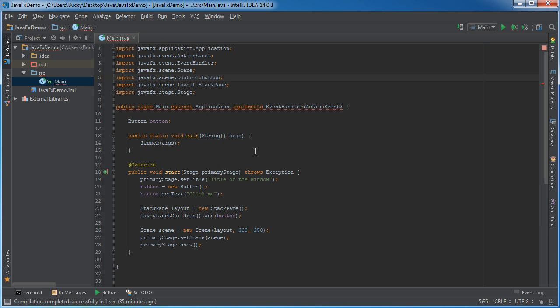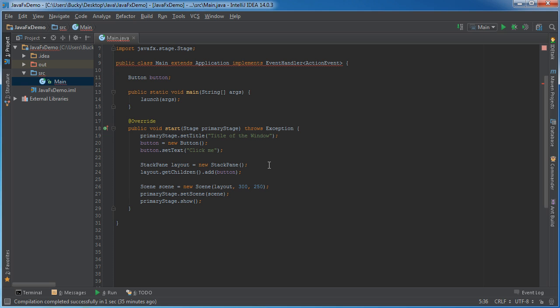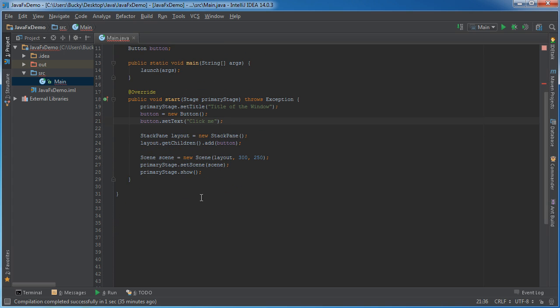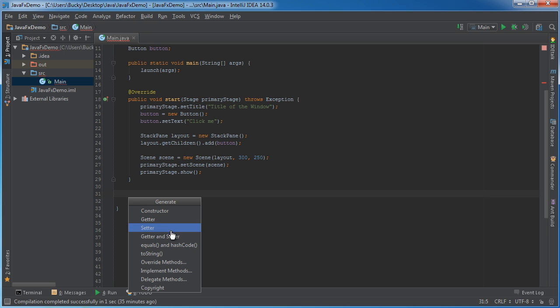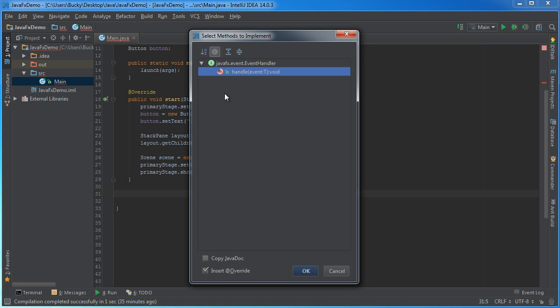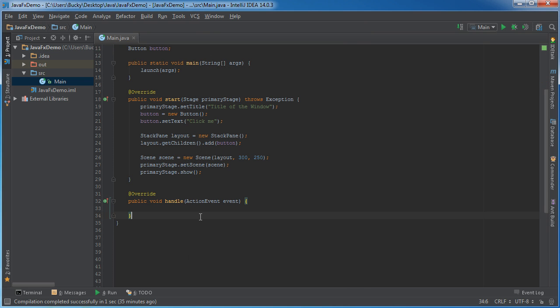So, again, I'm going to show you guys the method. Now, underneath Start, if you hit Alt, Insert, and then choose Implement Methods, there's one method that we need to implement, and it's called Handle. So, just go ahead and click that.